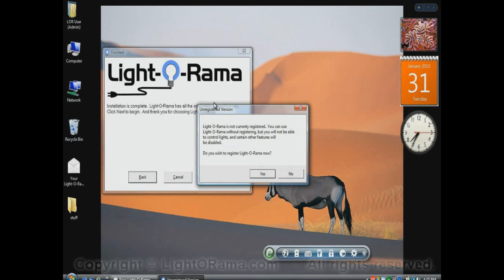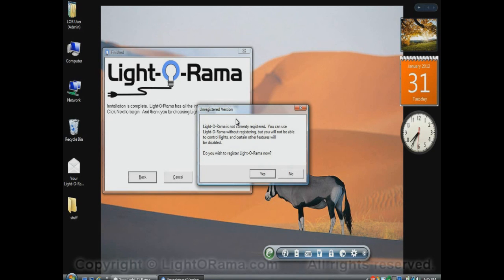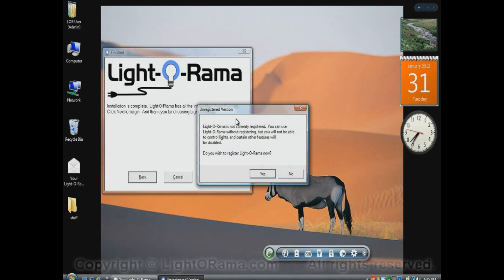After that, this unregistered version message comes up. Now this means that I don't have a license key registered for LightOrama on this machine. You can use LightOrama without a license key, but it'll be in a sort of demo mode where you won't be able to actually control your lights. But you can still play around with the program and build sequences and lots of different things to get a feel for LightOrama, and then after you've decided that you do like the program and you want to actually use it to control your lights, you would then go out and buy a license key.